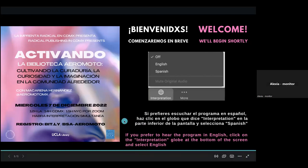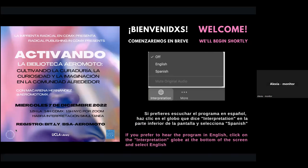We do ask you to please speak at a moderate pace, and if we need you to slow down we will let you know via the chat box. Thank you. If you have any questions please let us know and we will be very happy to answer them or help you out.